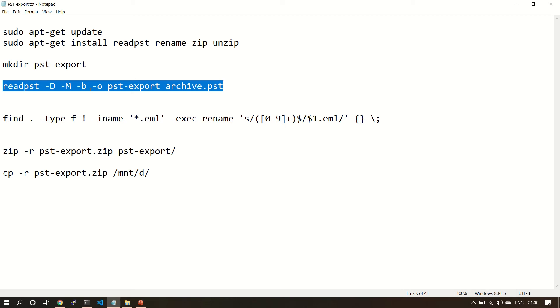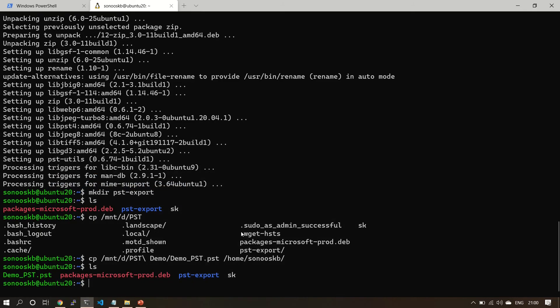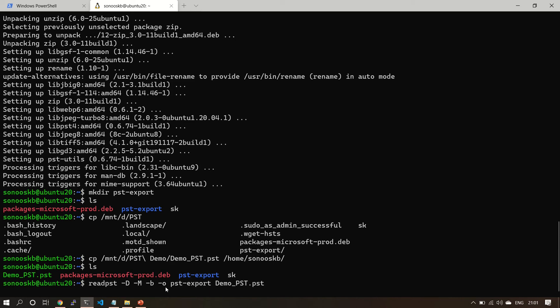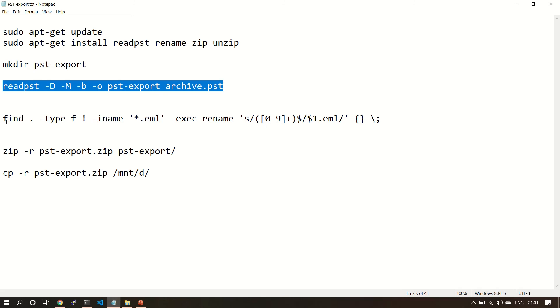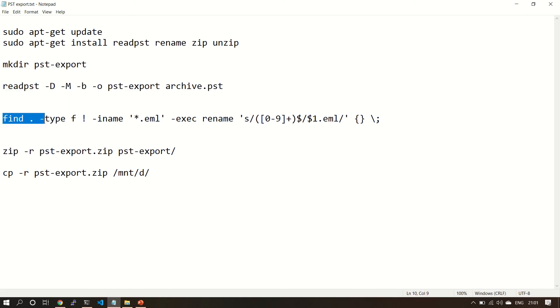Now let's read pst. This is the path you have to follow and the command parameters - just we have to change the file name, everything will remain same because we are going to use pst-export as a folder. This is output folder. Let's run the command. It started.